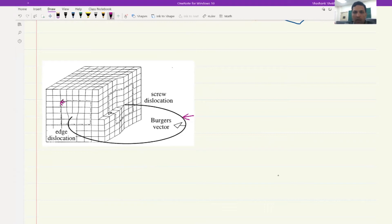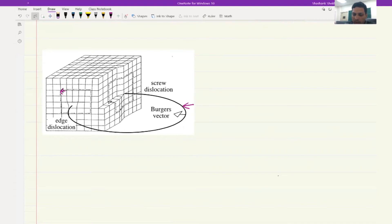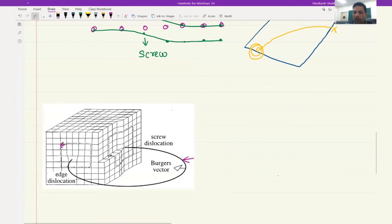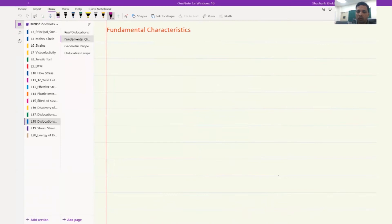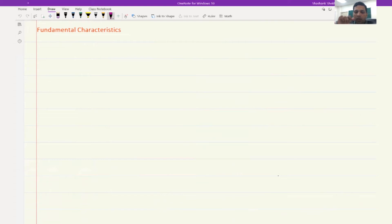Now that we understand that overall dislocations would be mixed in nature, some more characteristics are important to understand. Looking back at the dislocations in the micrograph, it seems that the dislocation starts from inside the crystal and ends inside the crystal. But that is not possible. There are actually only three ways that a dislocation can terminate, and none of them include terminating freely inside a crystal.